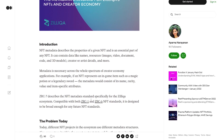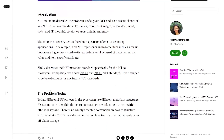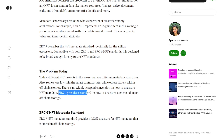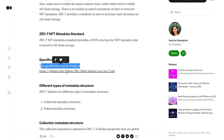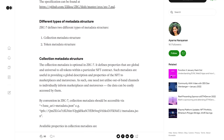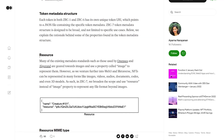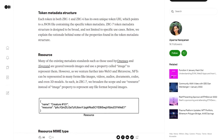We've covered the ZRC-6 token standard for NFTs previously, however it seems that this new ZRC-7 is adding some new functionality and it is also compatible with both ZRC-1 and ZRC-6 standards. The ZRC-7 standard is all about how to structure the metadata of NFTs on off-chain storage, and they have a specification on GitHub so if you are a developer definitely check this out.